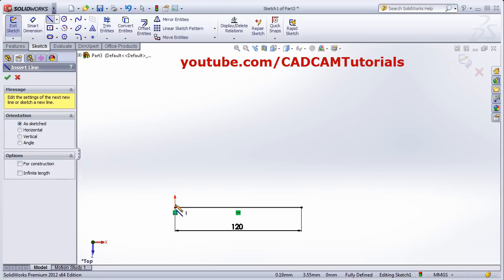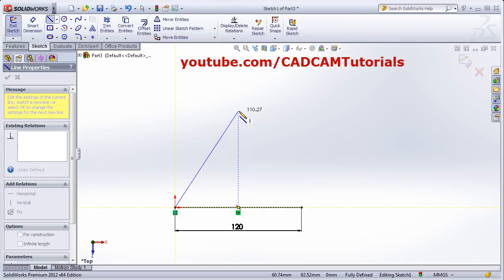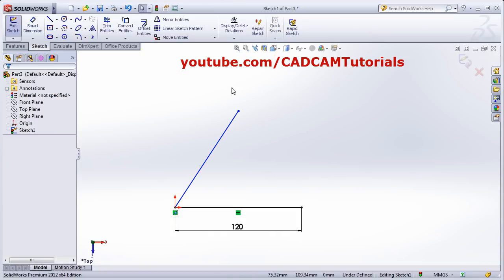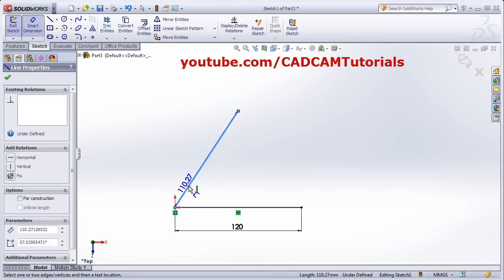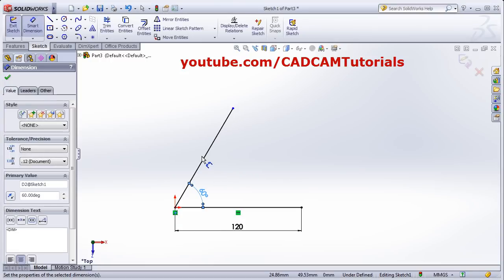Suppose you want to create an inclined line — again take the Line command, click the first point, then click. You can also press Escape to come out. For the inclined line you will have to give the angle between two lines. For that, again click on Smart Dimension, click on the first line and the second line, click inside, and give the required dimension.